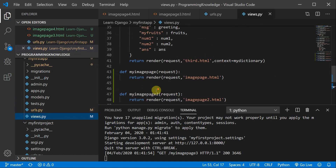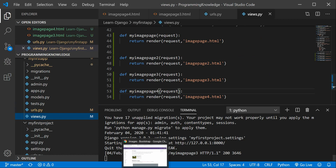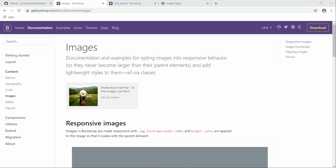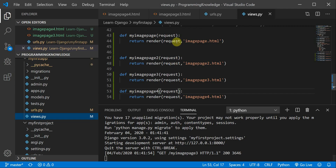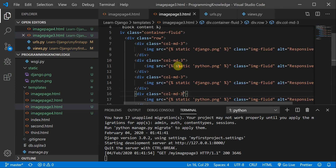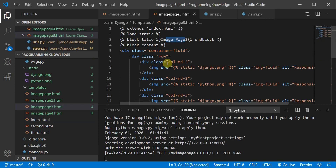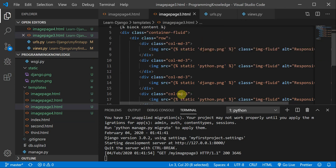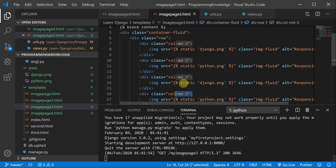Here you can see my views.py file where I have already defined image page 2, page 3, and page 4. I'll start the local server and navigate to the route for image page 3. This is our image page, where I have defined a container-fluid with the heading 'Image Page 3' and inside the row there are four columns of width medium-3 each.